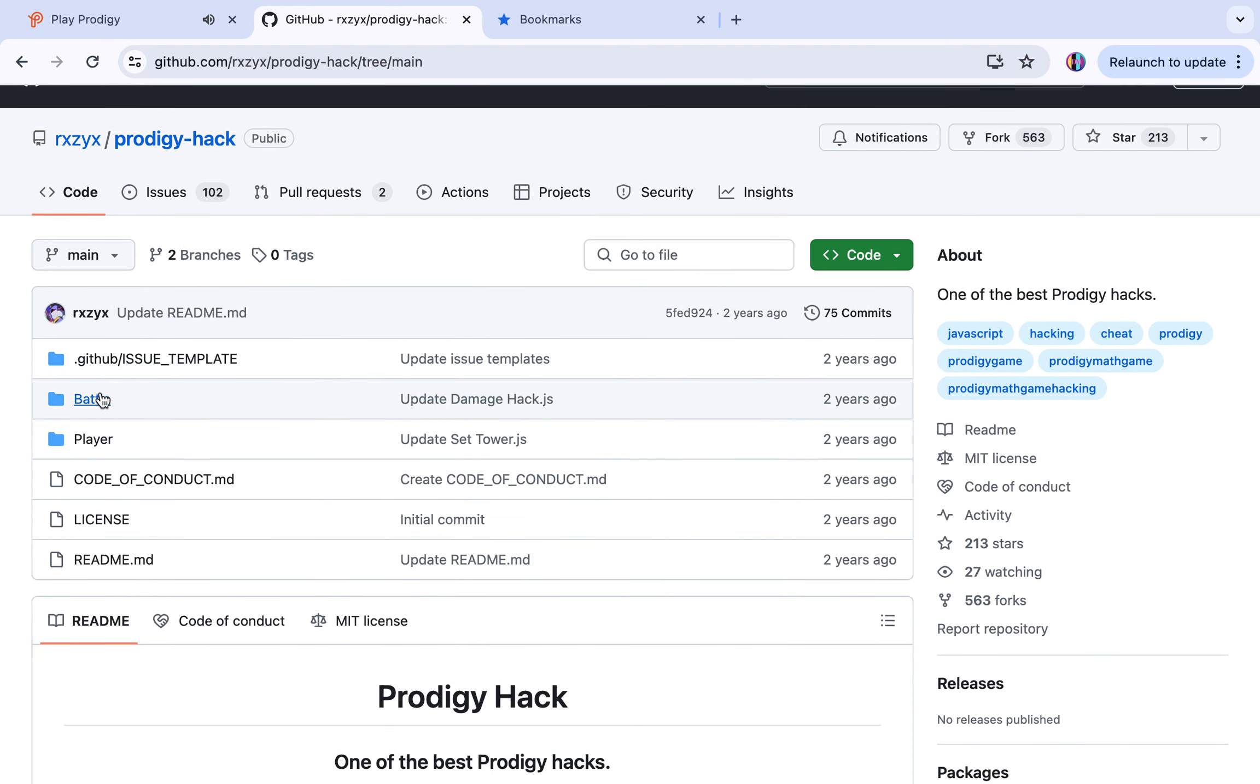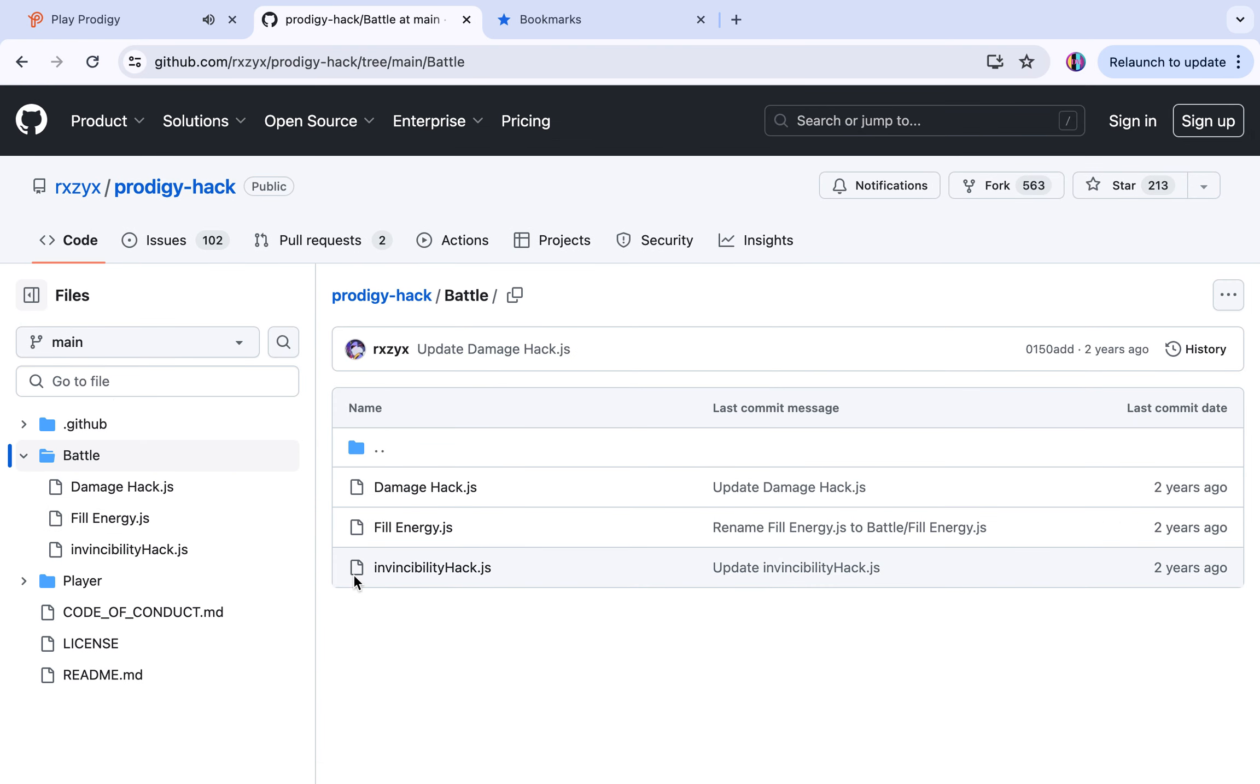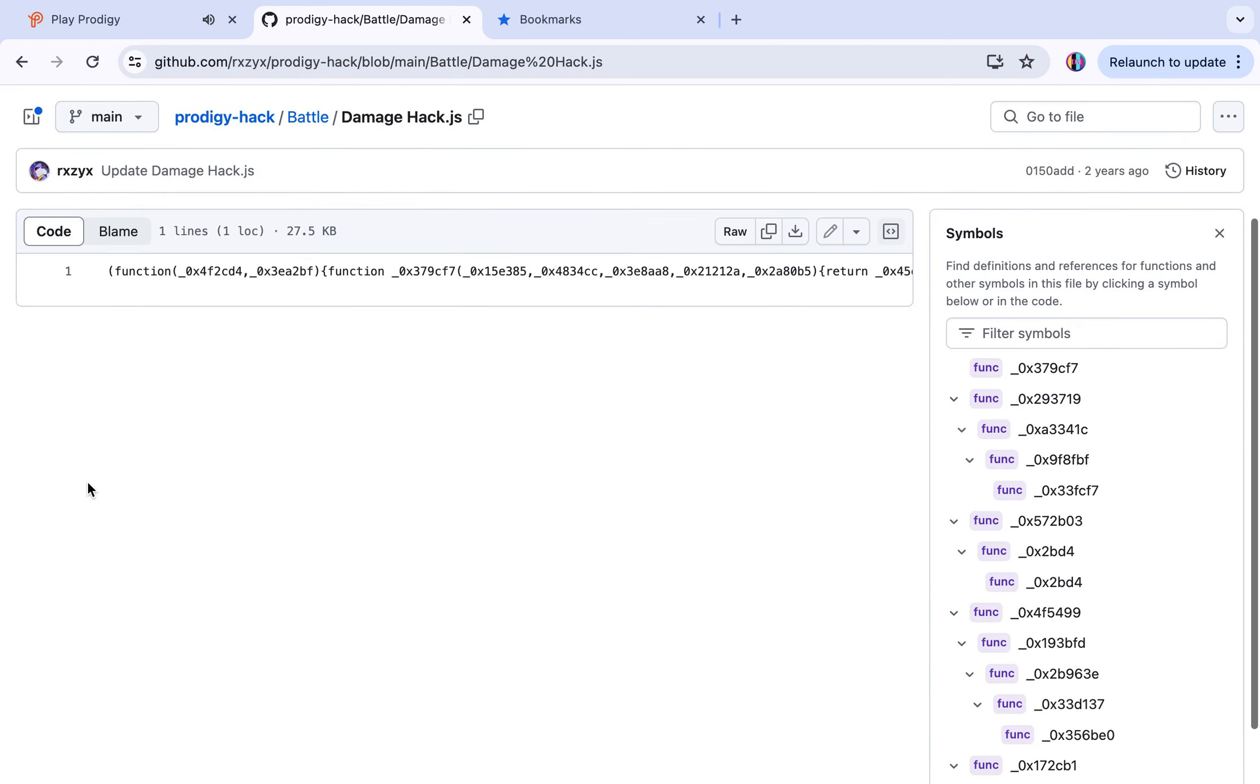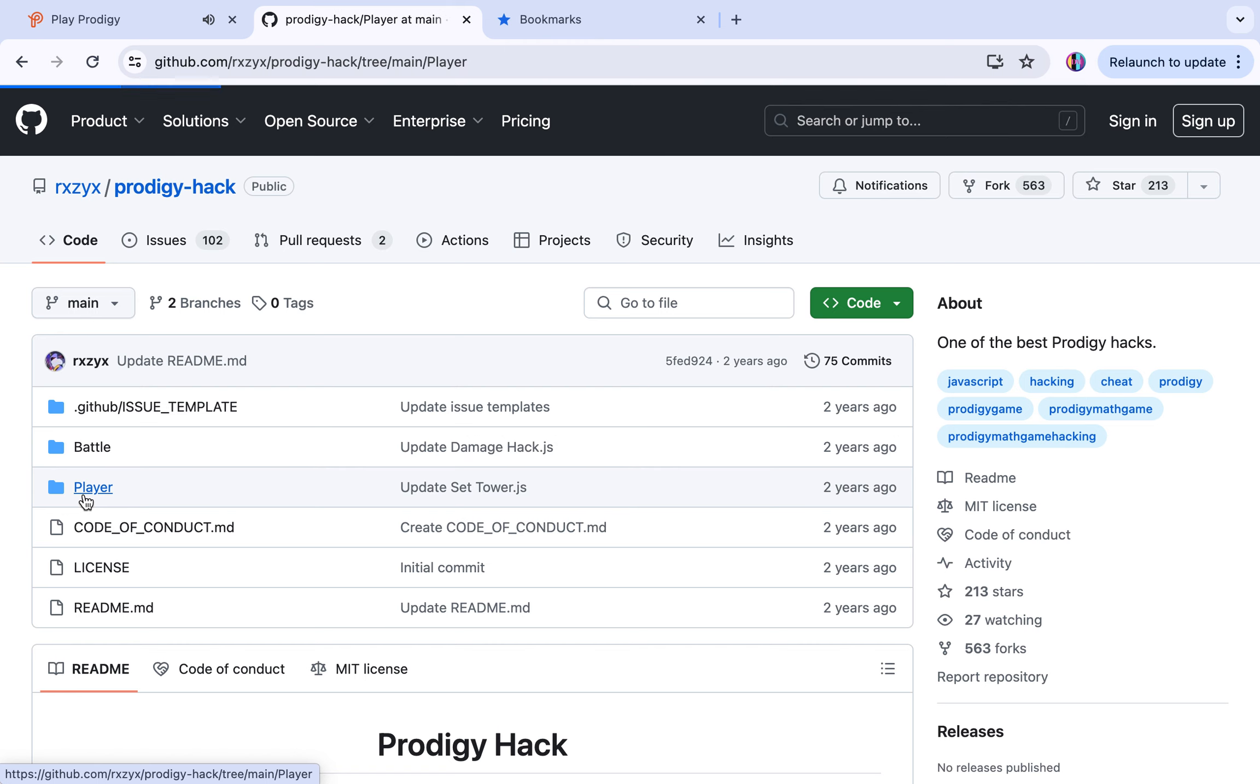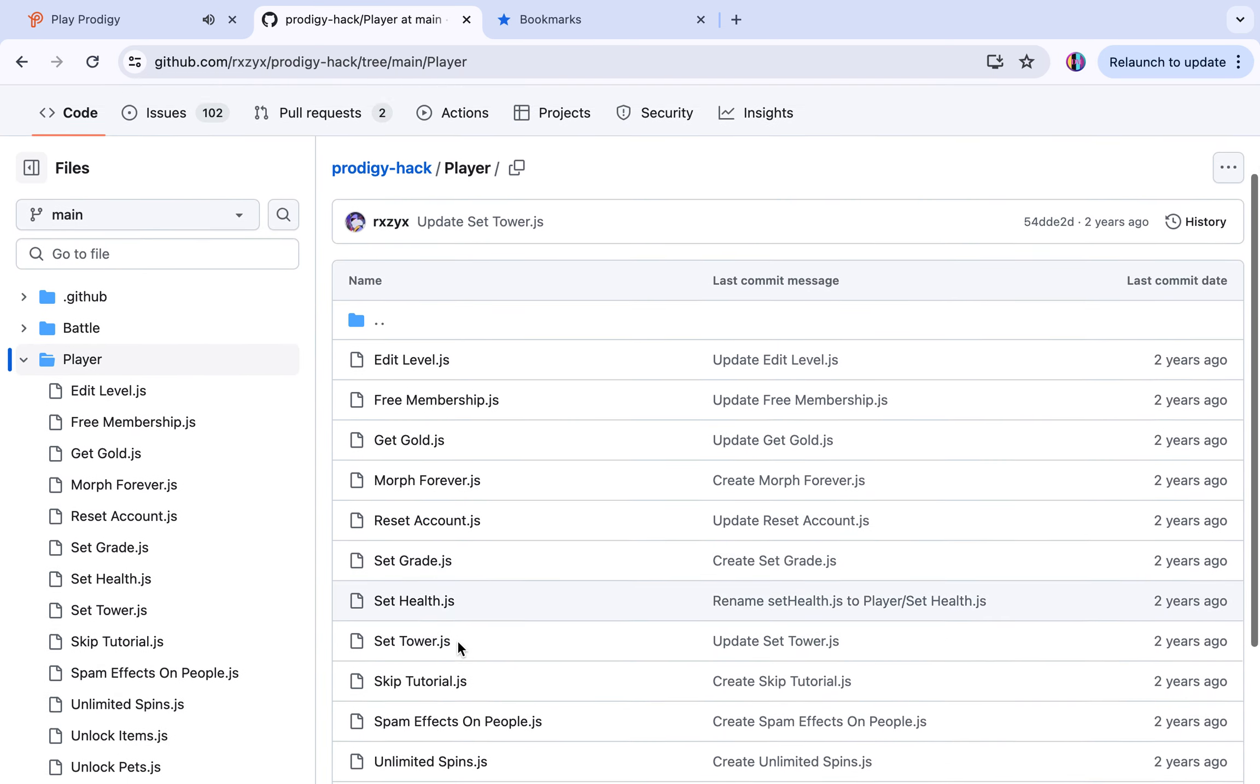If you want to do something else, go to prodigy hack. You can go to battle. There's a damage hack, an invincibility hack. There's lots of hacks that you can do.